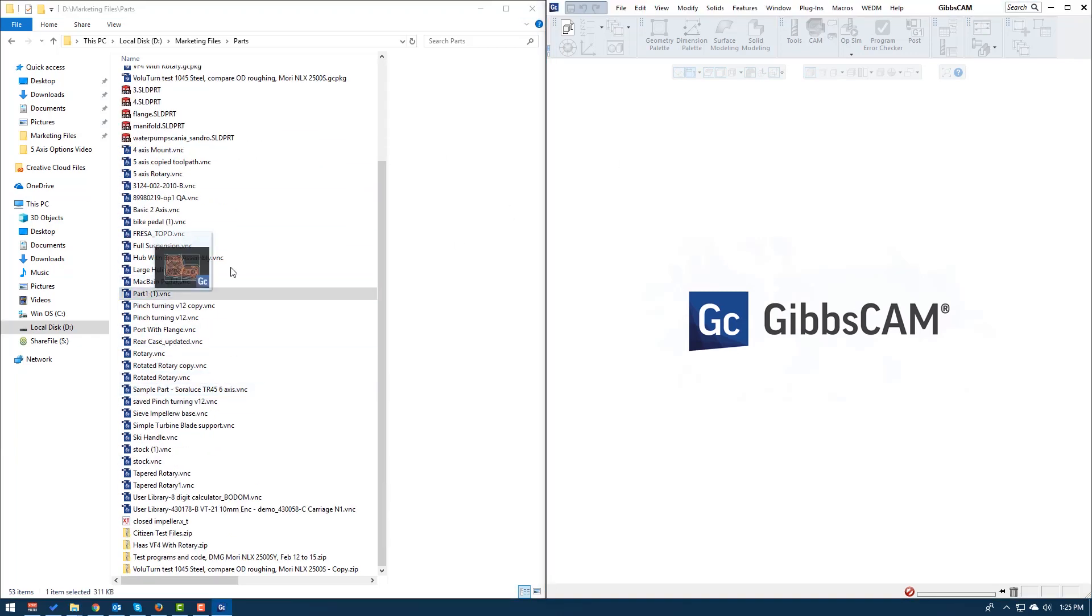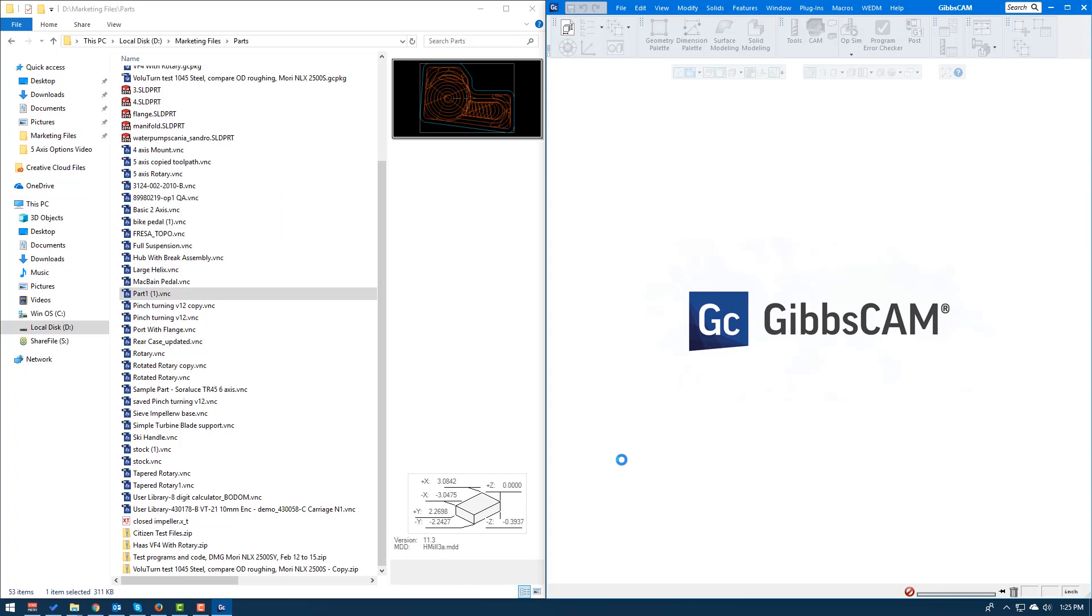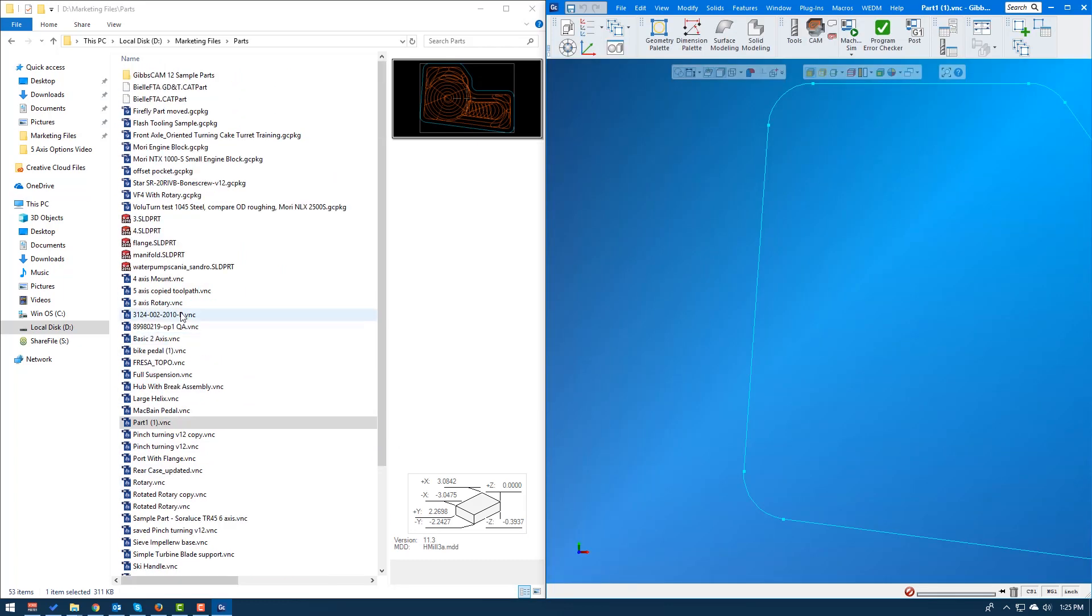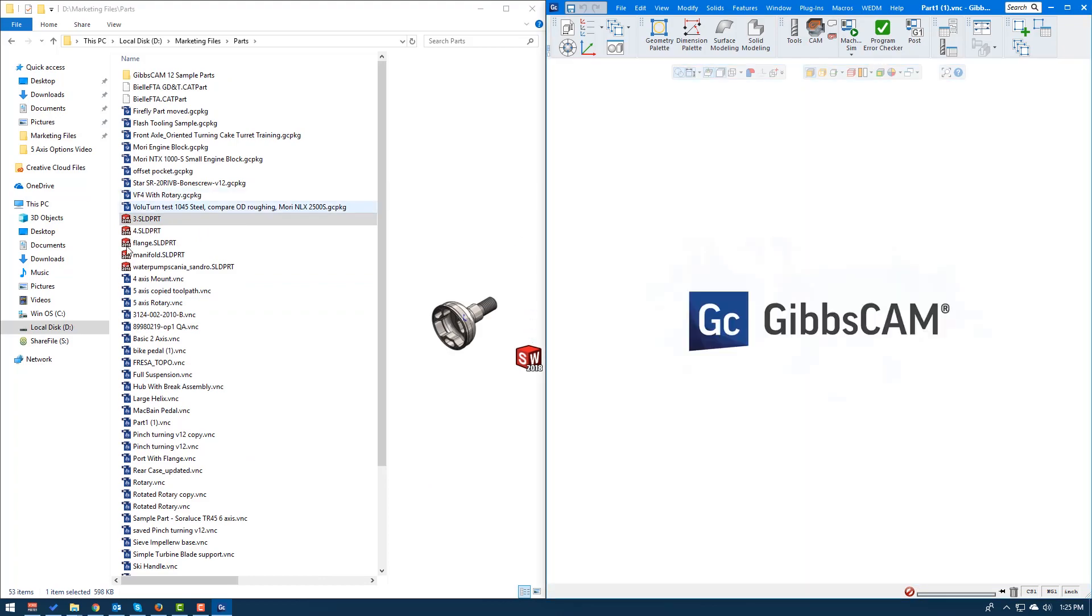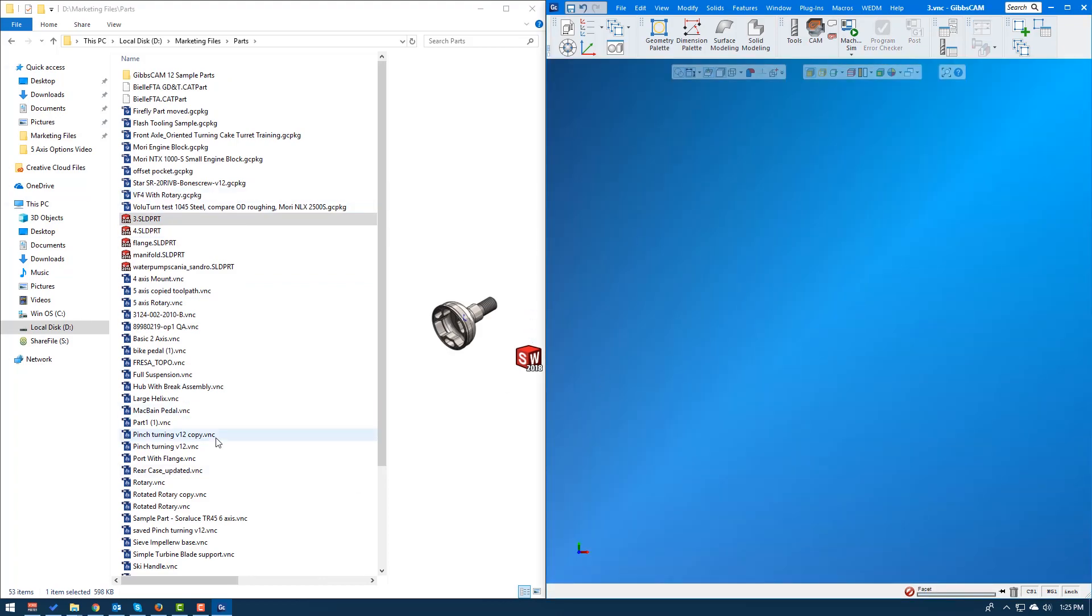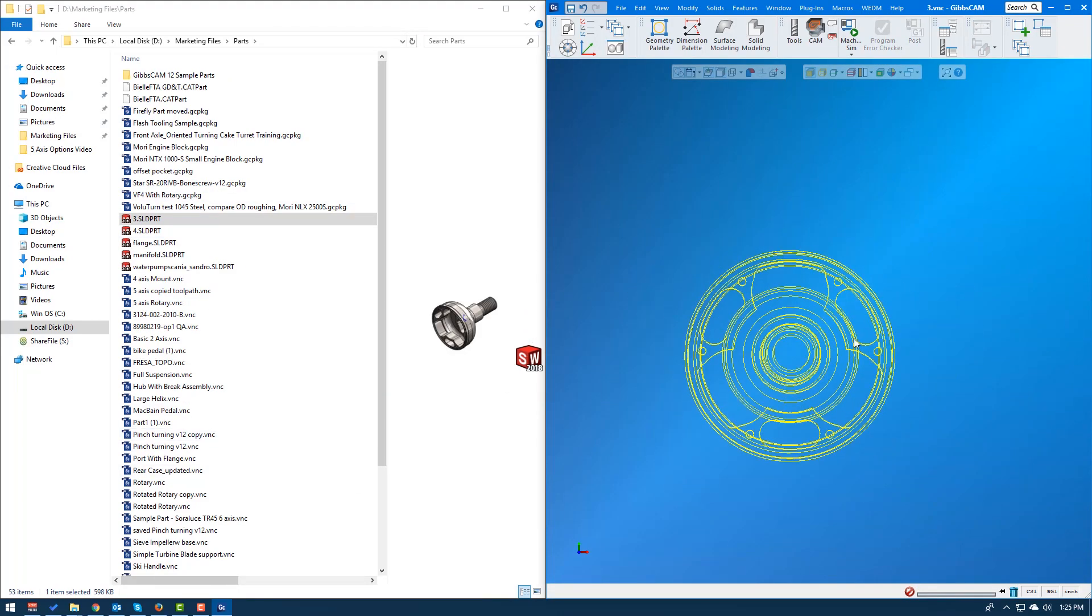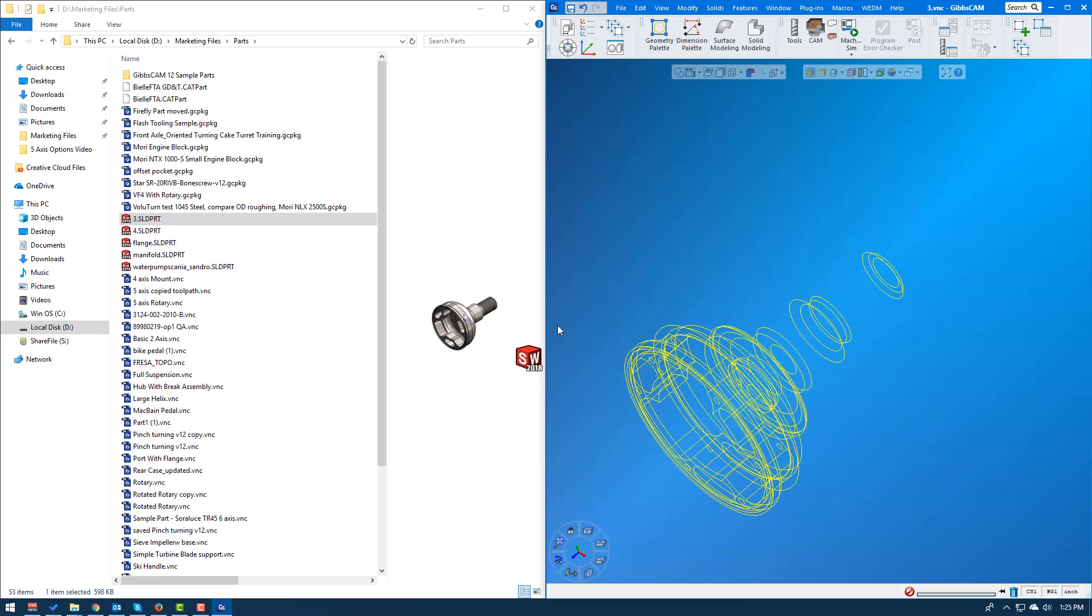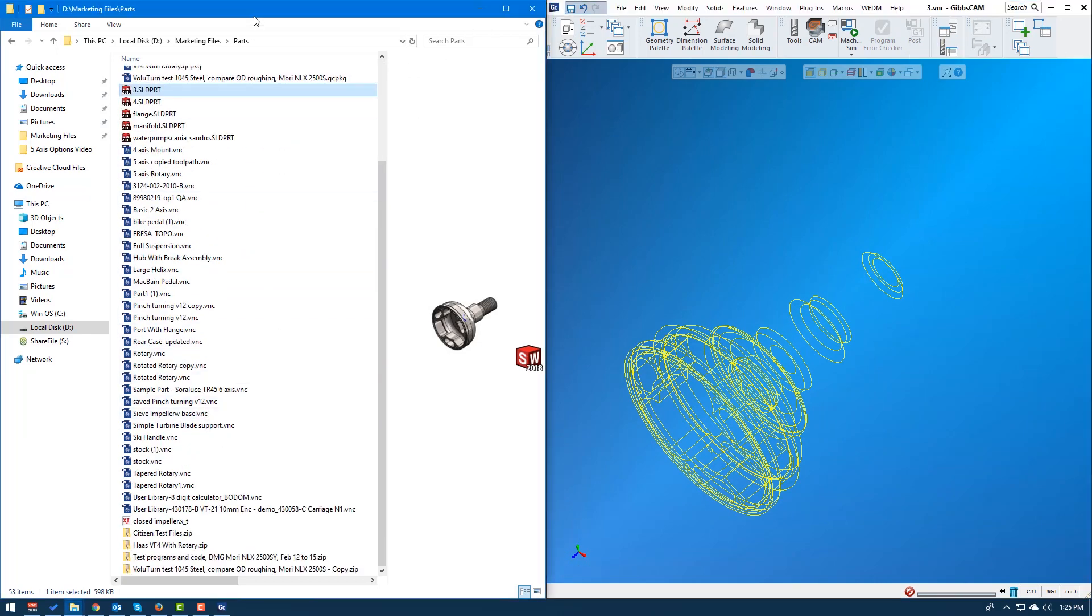We can go ahead and just drag and drop and it opens up. And that doesn't matter if it's a VNC file or a solid part file. It will automatically open up those files inside of GibbsCAM. That's a really easy way for me to do this. And then this way you could always have your Explorer window open to your parts folder if you need to open up another one or another instance, things like that.